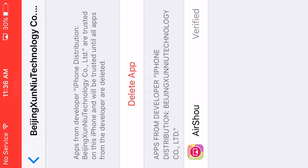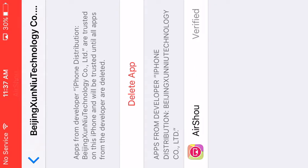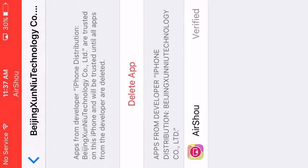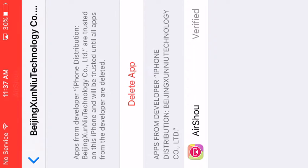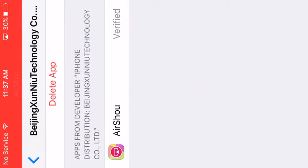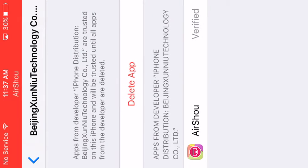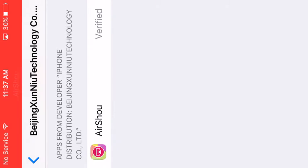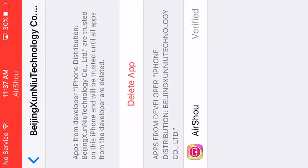Now, it says delete app for me because I already did stuff with it. You have to click trust app, something like that. Then it's going to ask you if you trust it, and right here where it says AirShoot, it should say trust it, and you're verified.